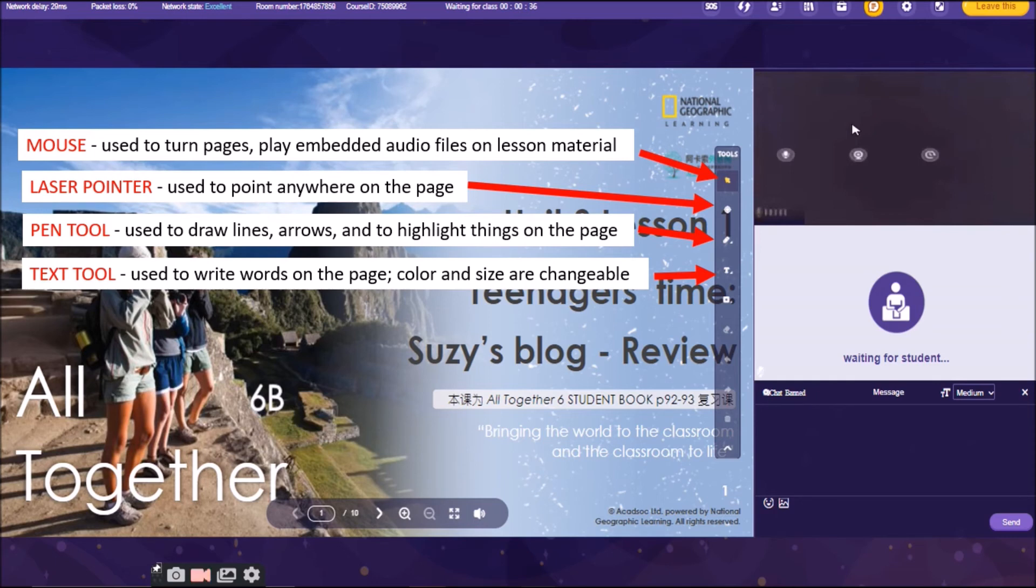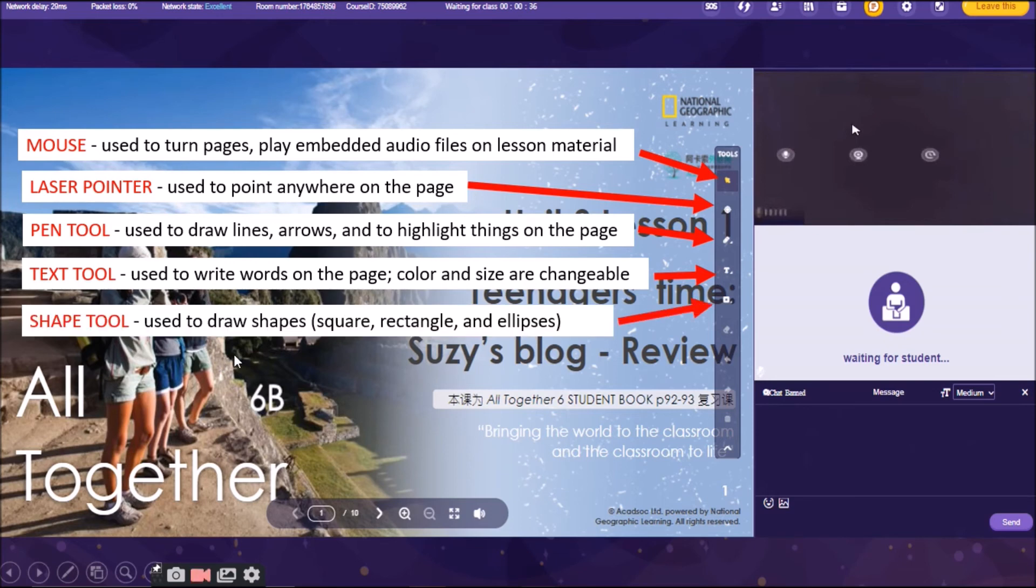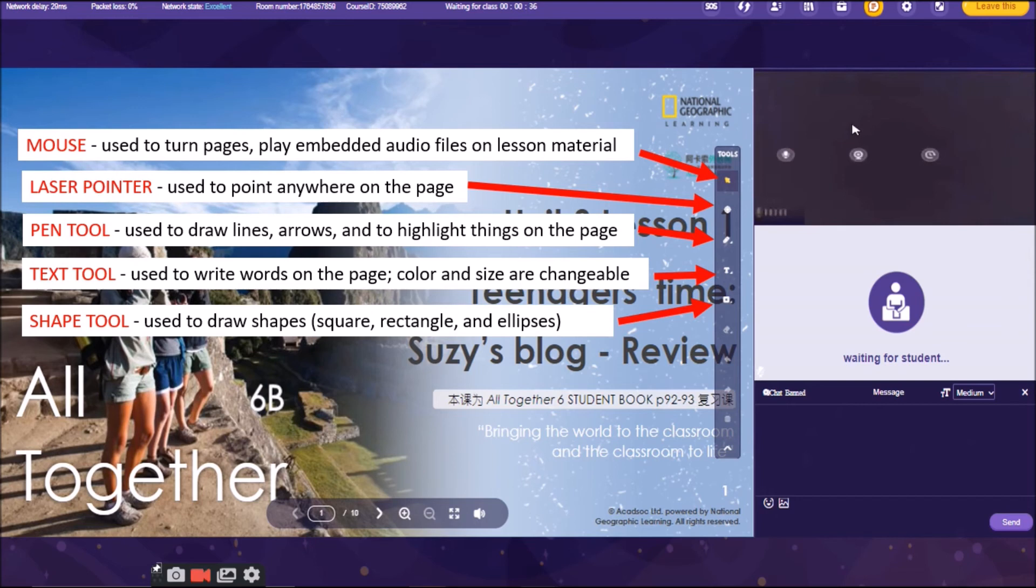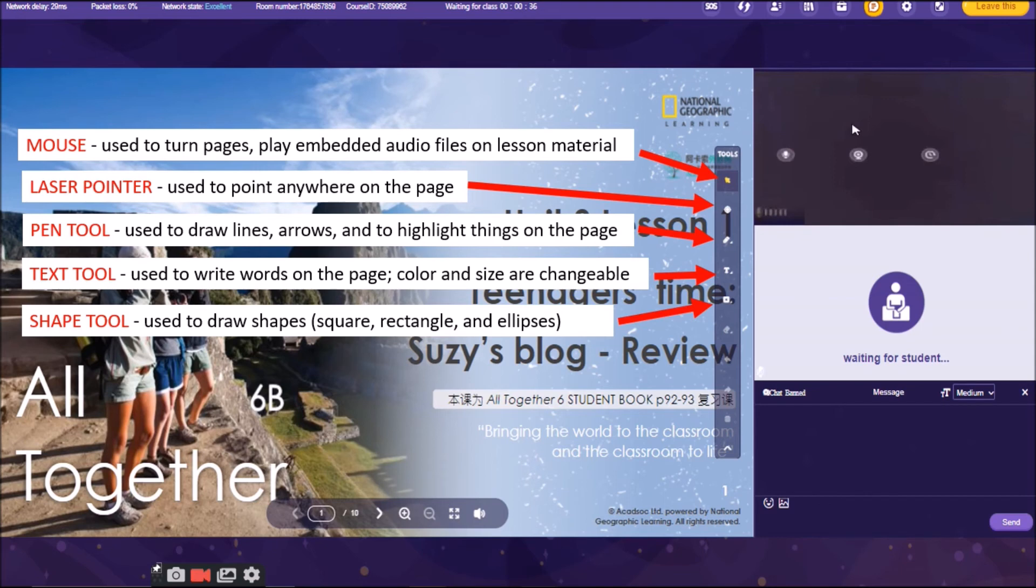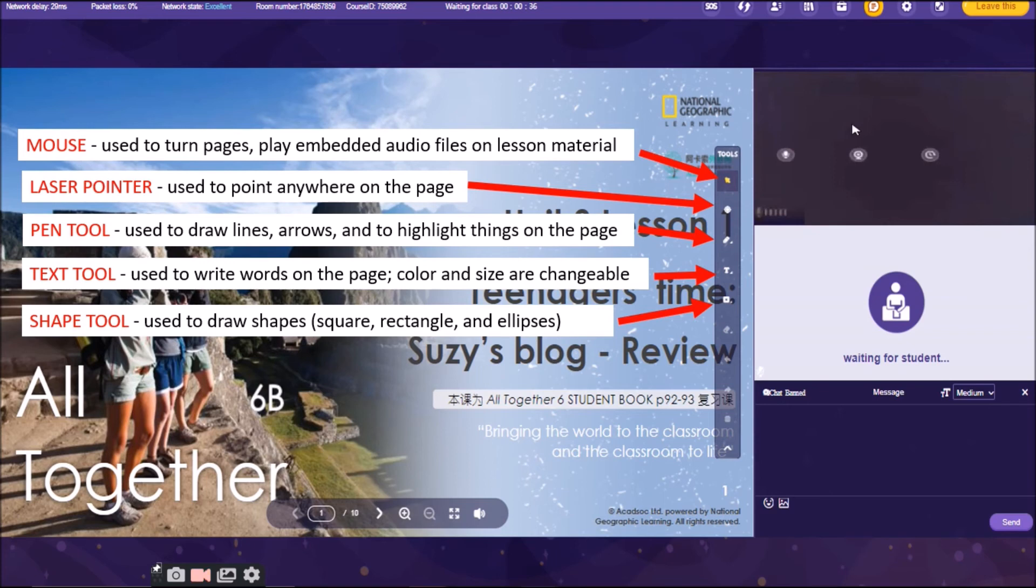And the next tool there is the shape tool. We are using this to draw shapes. Square, rectangle, and ellipses. I usually use the square or rectangle to highlight a word or a sentence. But if I just want to let my students read, I am using the pen tool, the straight line. But if I want to emphasize and to enclose the sentence or the words into a square or a rectangle, then I am using the shape tool.